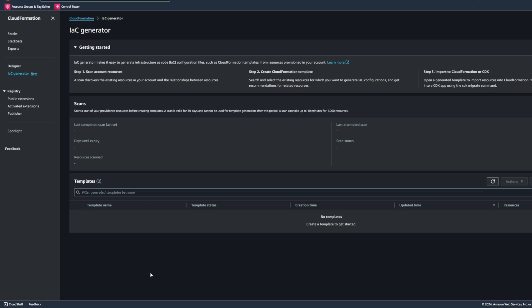Now we're going to go ahead and flip over to our CloudFormation service console page. Note that the IaC generator can be found in the left-hand menu of the CloudFormation page. We're going to go ahead and start a new scan, which is going to scan our AWS account for any existing resources.